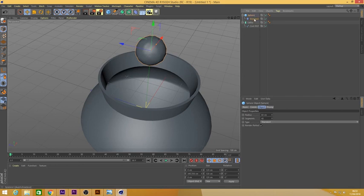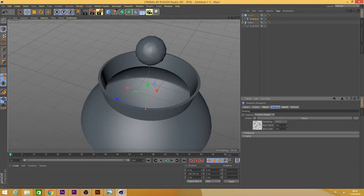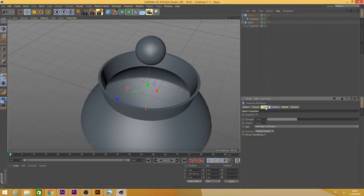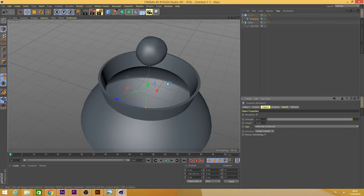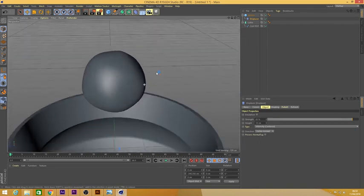Now what I did — I used the Shading option on the Displacer. We go to Shading and I have already taken a Noise shader. I built up the noise global scale to almost 500% and I increased the Strength. As you can see, the sphere is already been displaced.